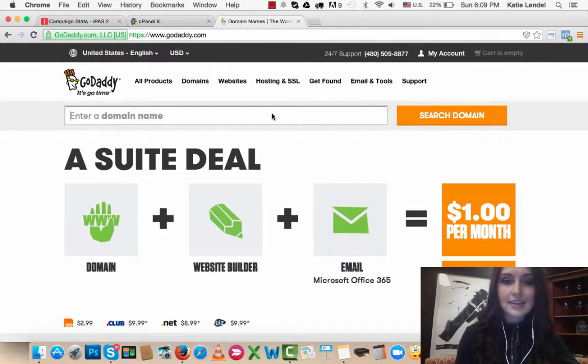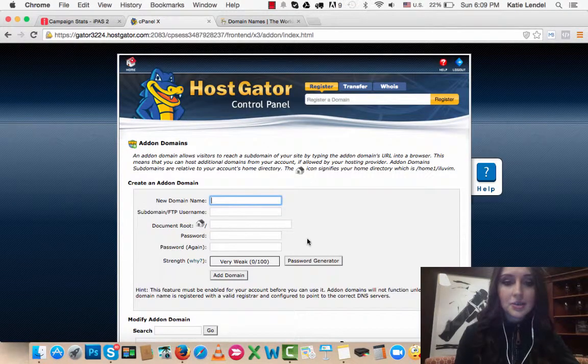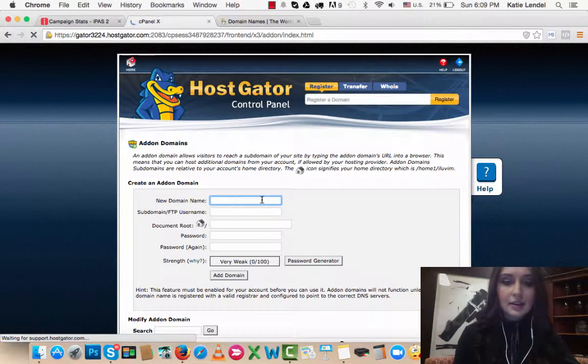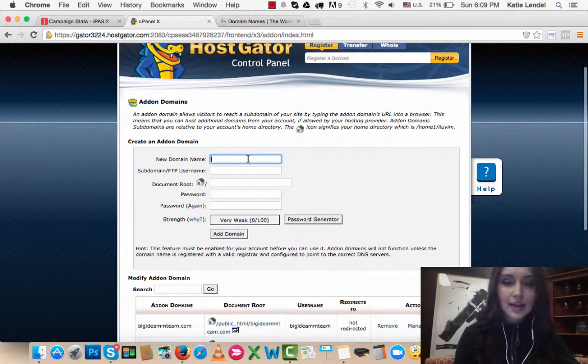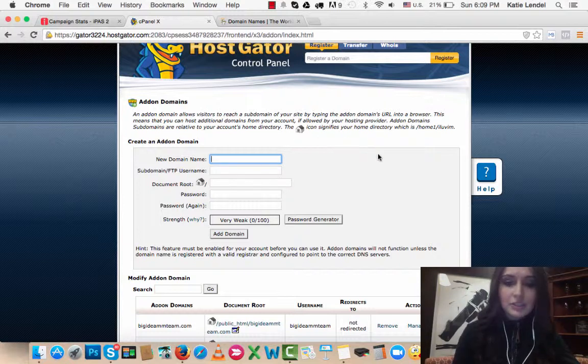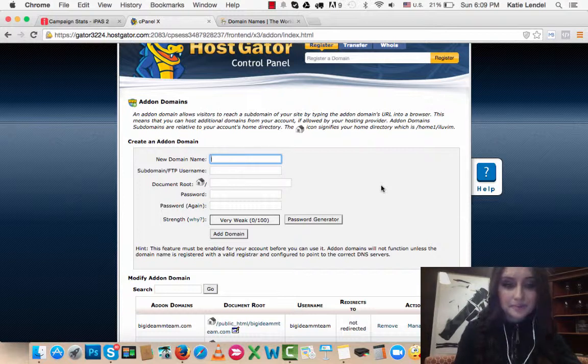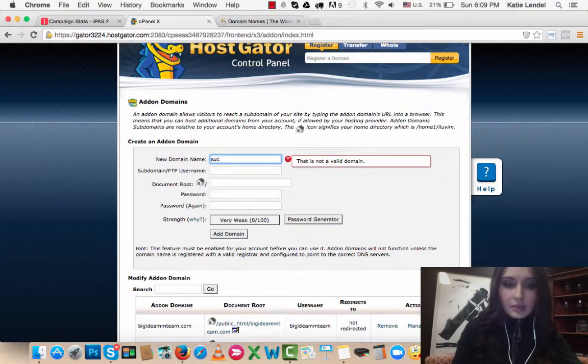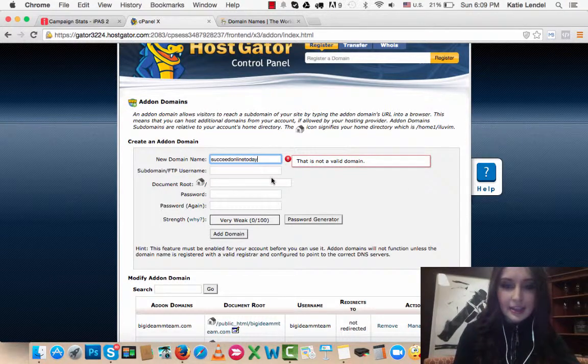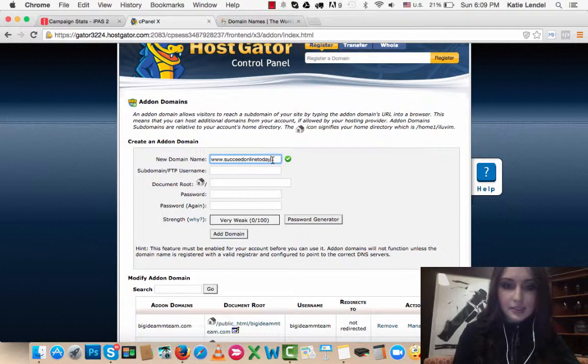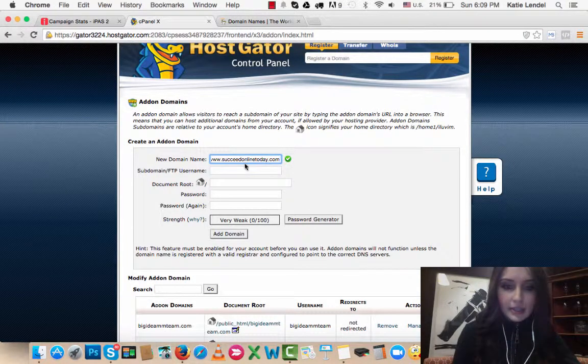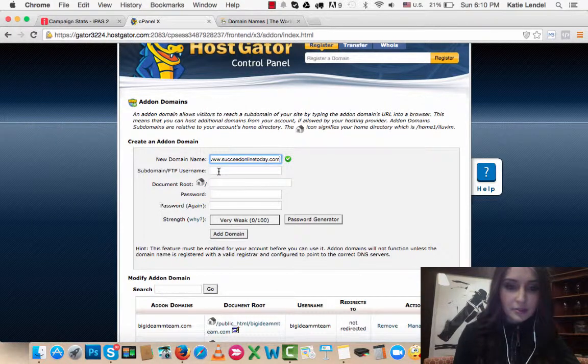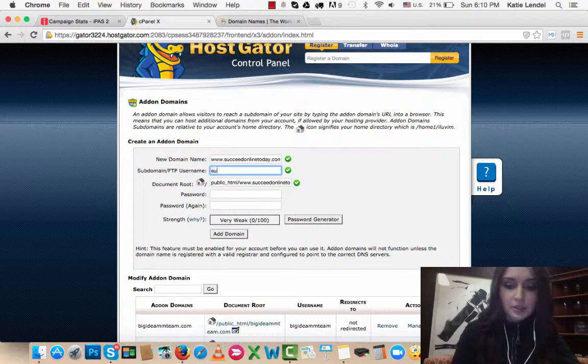Go here to HostGator and add the domain that you have or that you just got. I'm going to just add one that I already purchased before. I have this one, Succeed Online Today. We need to put it as a domain so it shows a checkmark. This is the correct domain.